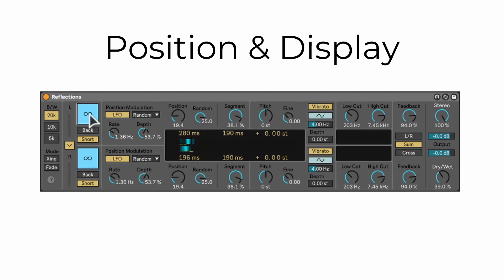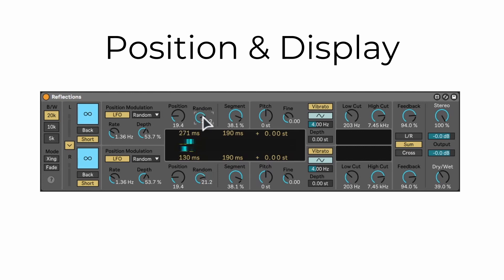The random knob will set a random starting position at the beginning of each new segment. A segment is simply put, the length of a delay slice.